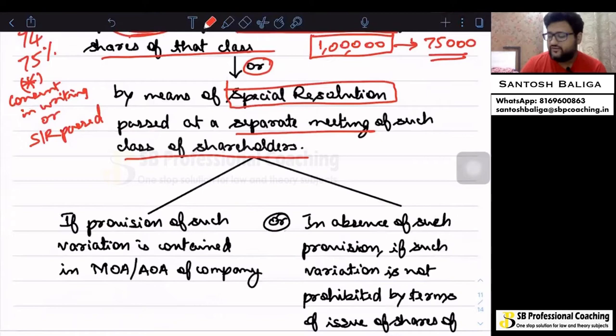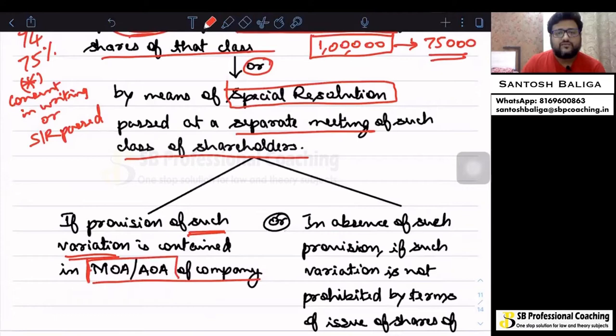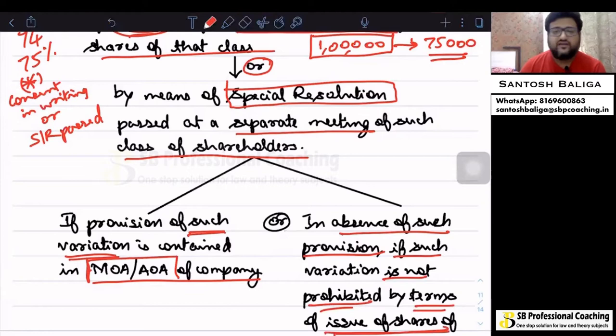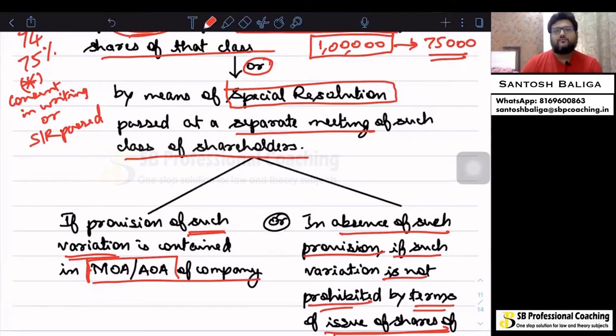Only if basic conditions are fulfilled can the above procedure be followed. First, the provision for such variation shall be given in the memorandum or articles of association of the company, which shall give the right to the company to make such variation. Or, in the absence of such a provision in the memorandum or articles, such variation shall not be specifically prohibited by the terms of issue of shares of that particular class.